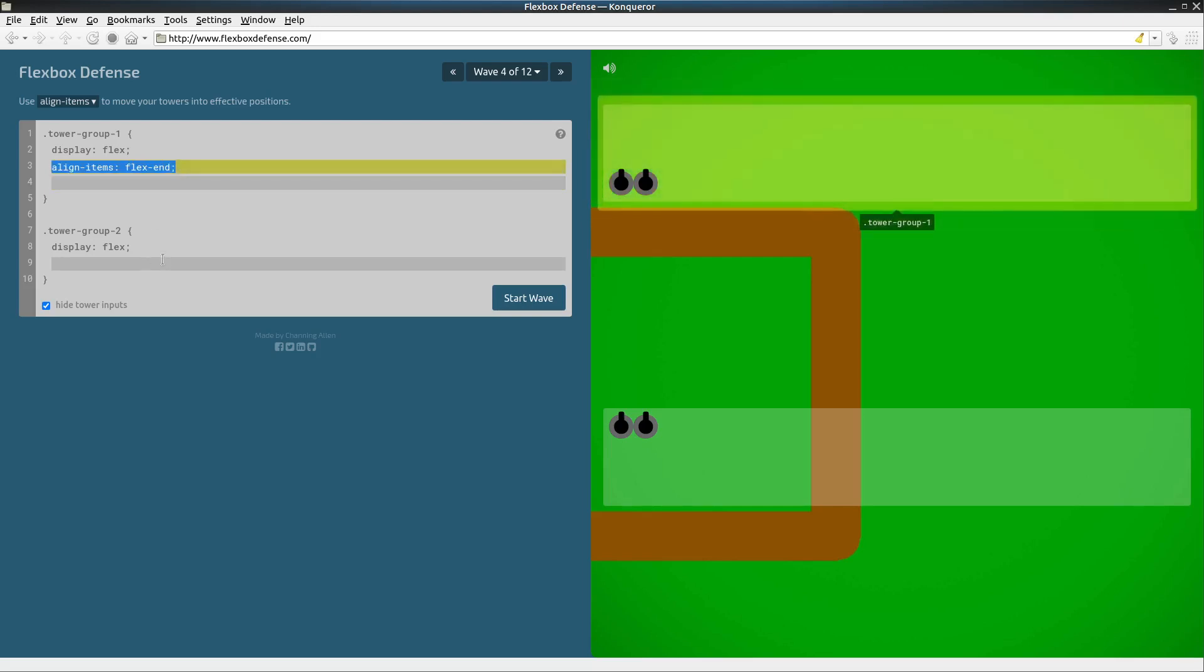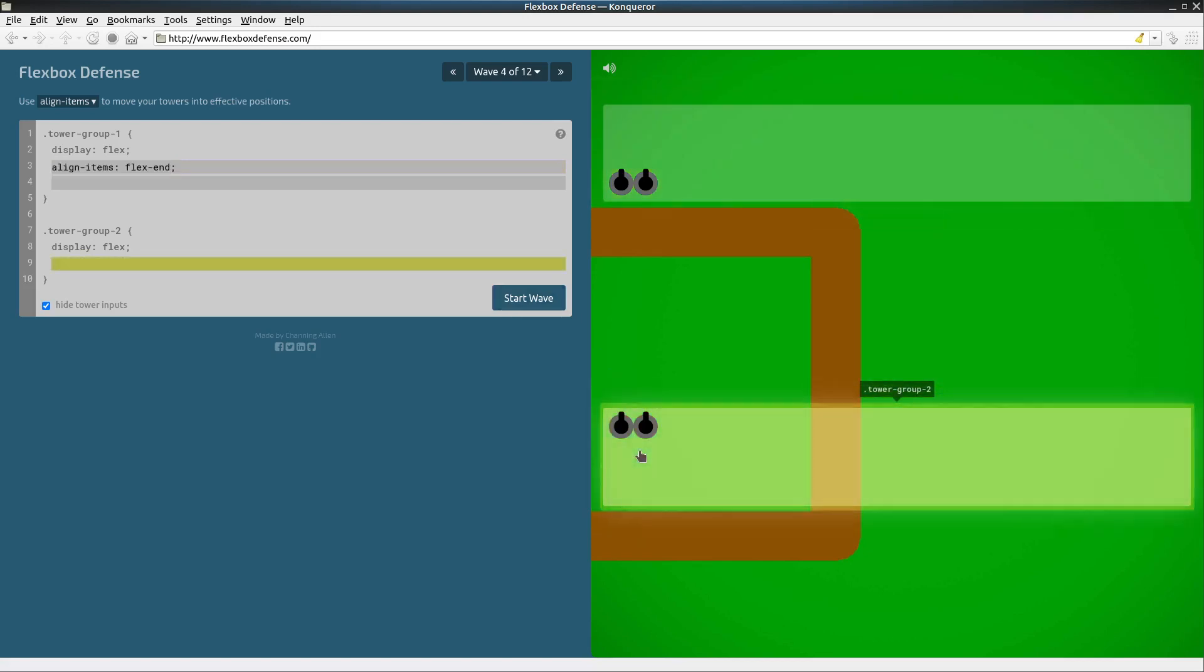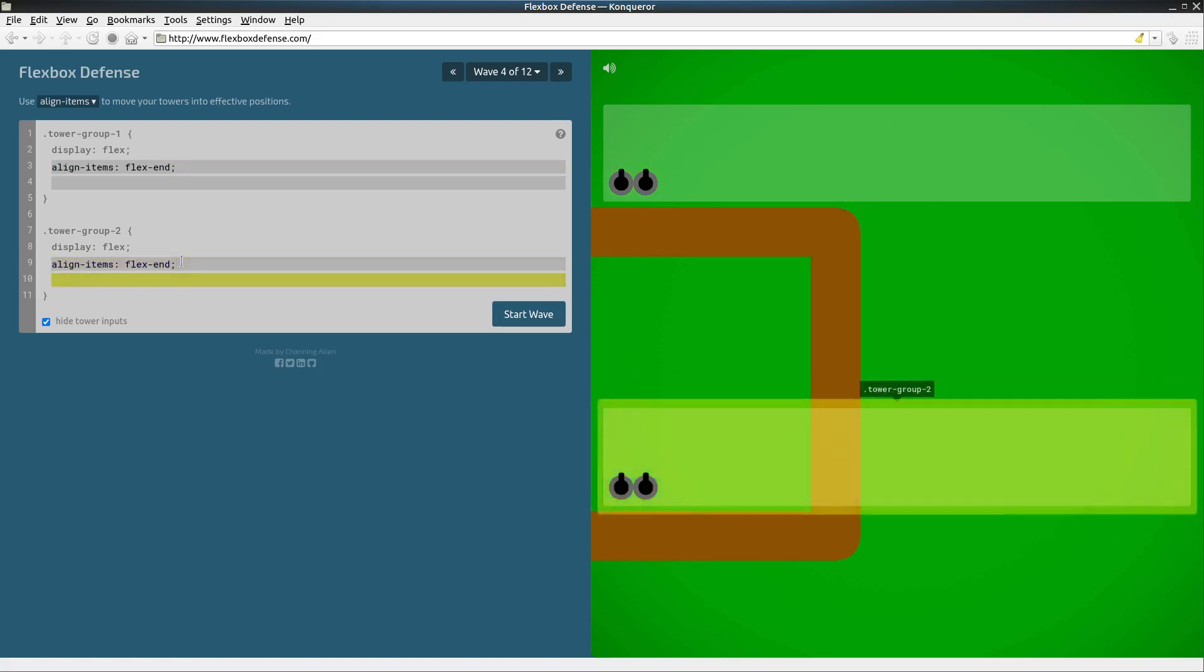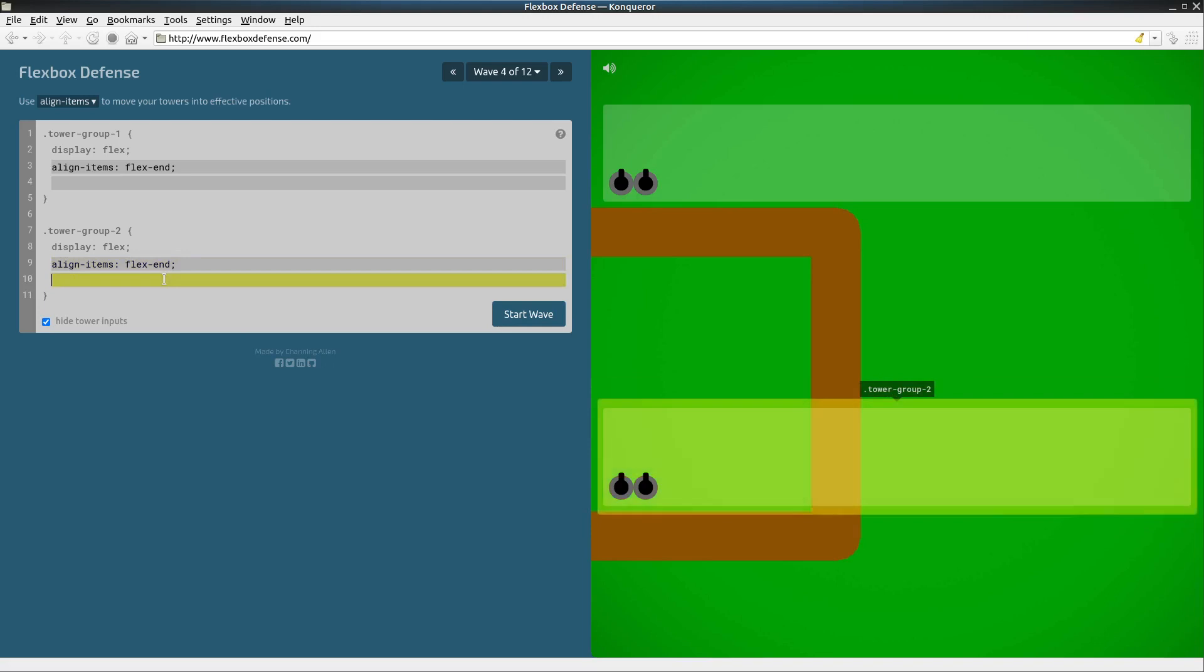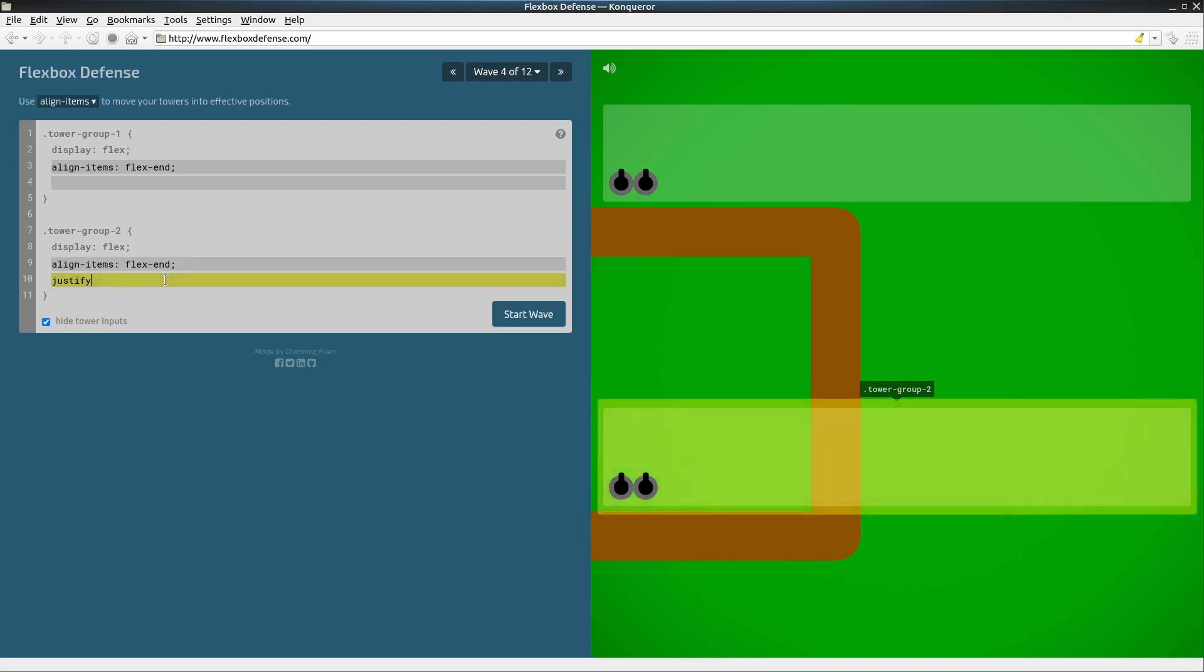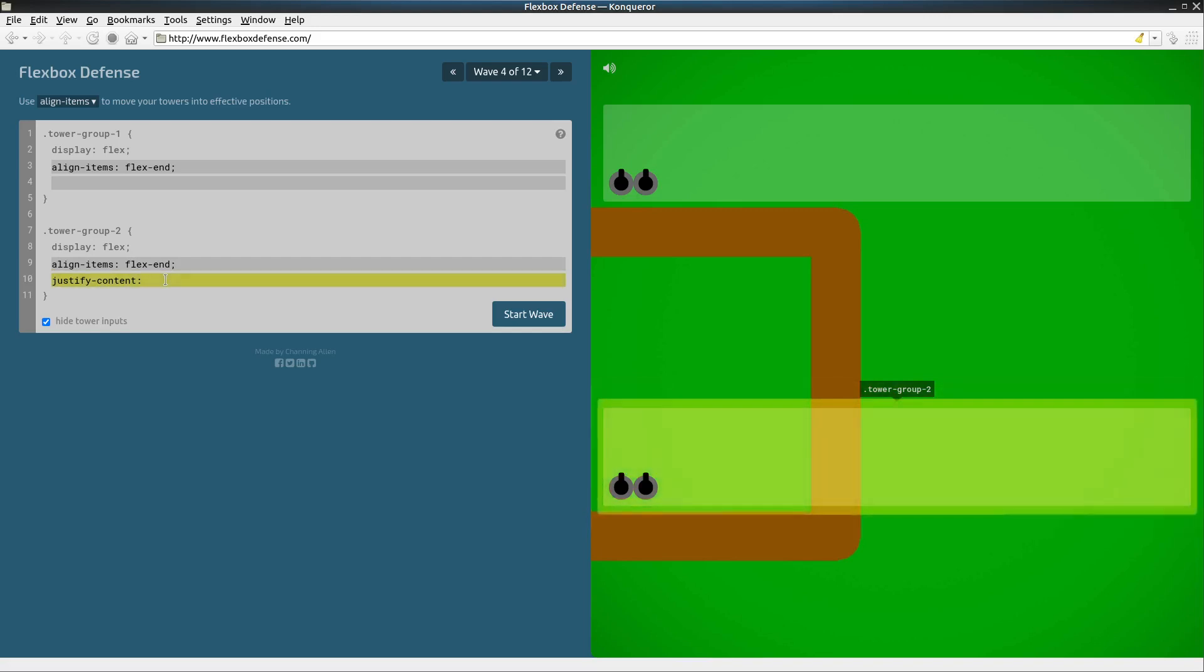So let's look at flexbox group two here and these gun turrets. Again, if we just place them down there at the end that should do it, but I'm going to do something with justify-content and this will align things with our main axis and center.